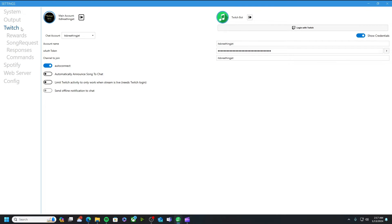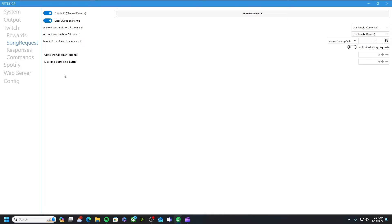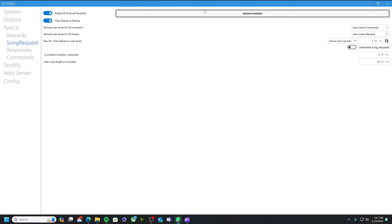Already guys once you have both your spotify and your twitch accounts linked, the next spot you want to go to is song requests. What you want to do on this screen is you want to make sure you have enable sr. What that does is making sure that you do have song requests enabled and channel rewards go along with it as well.